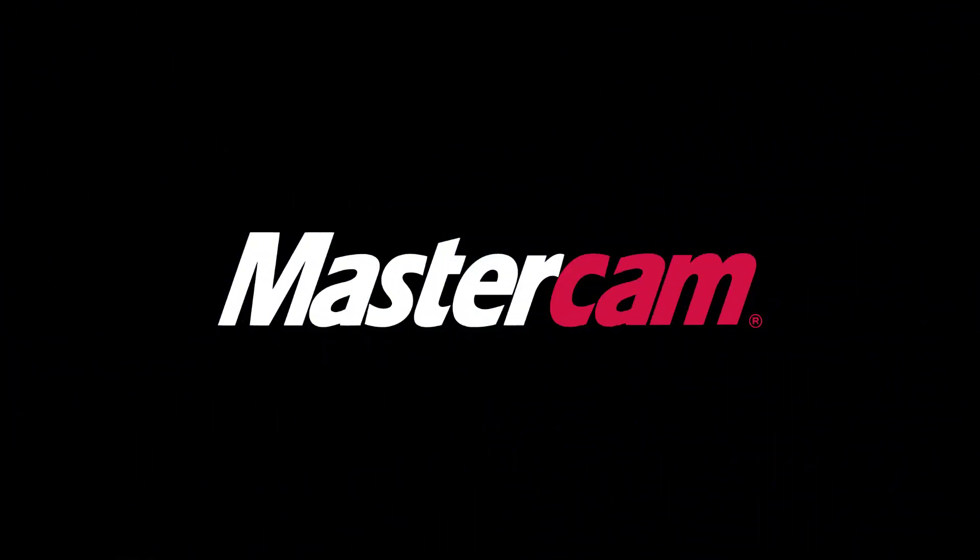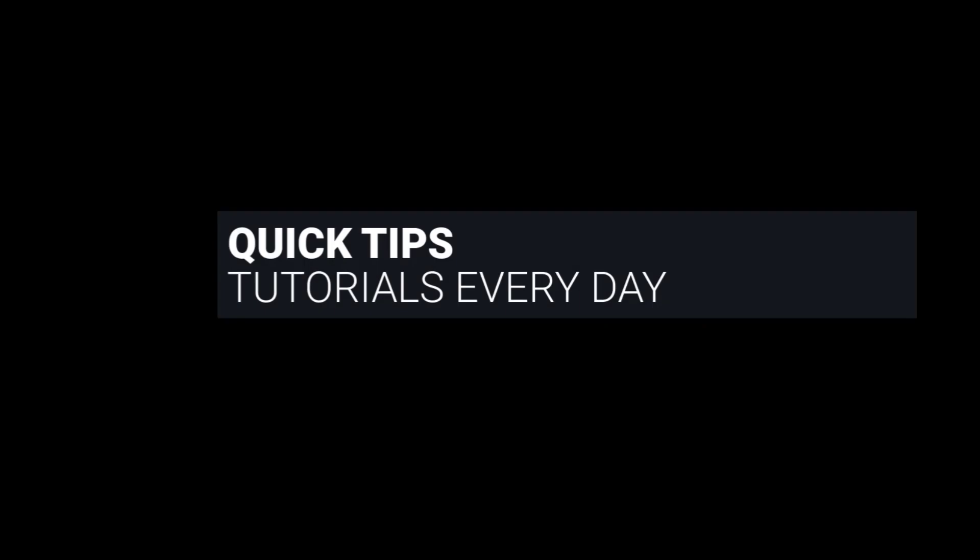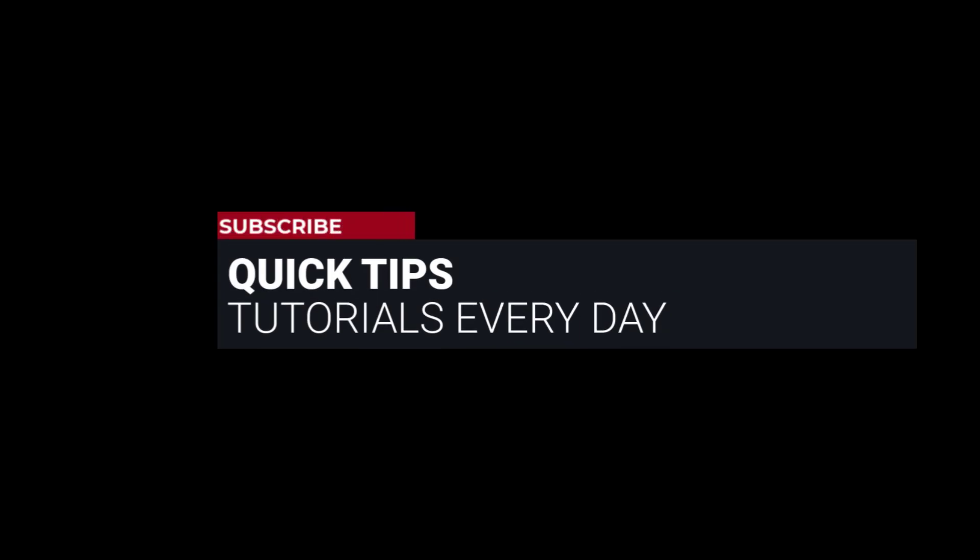Hi everyone, this is Mariana, trainer and technical documentation developer at In-House Solutions. I'm here with Mastercam quick tip of the day.